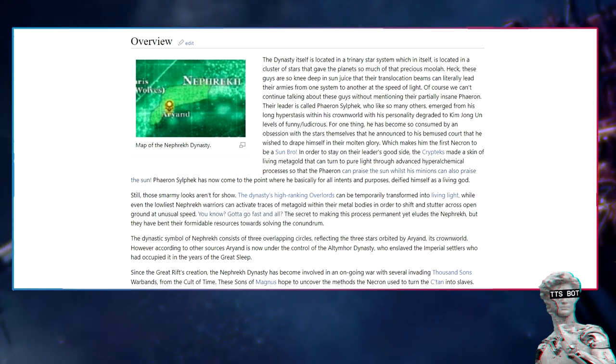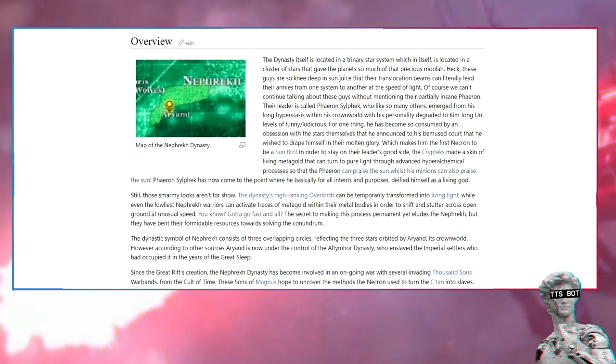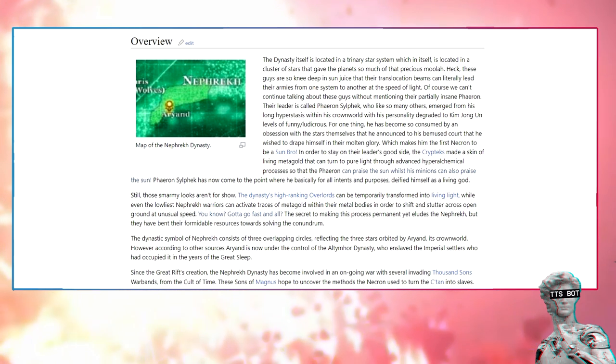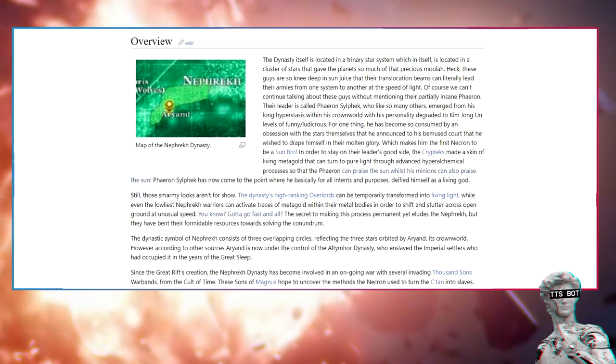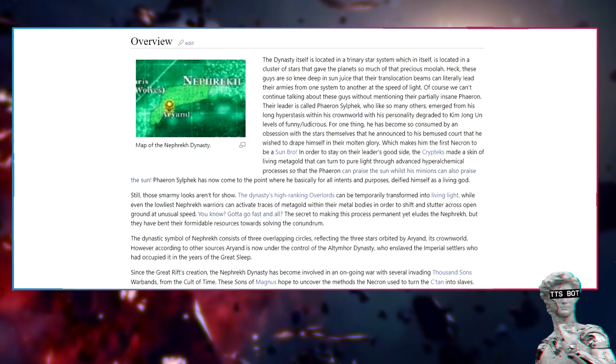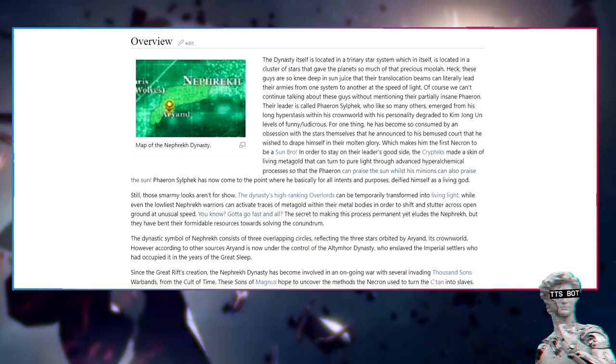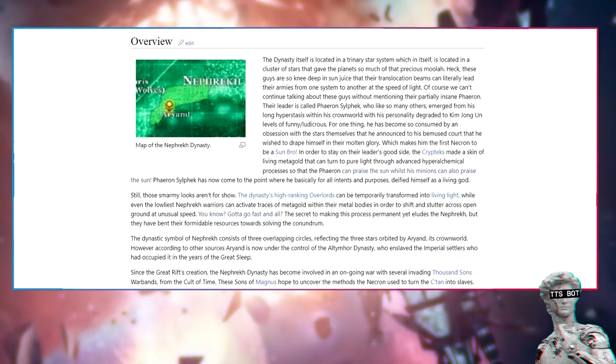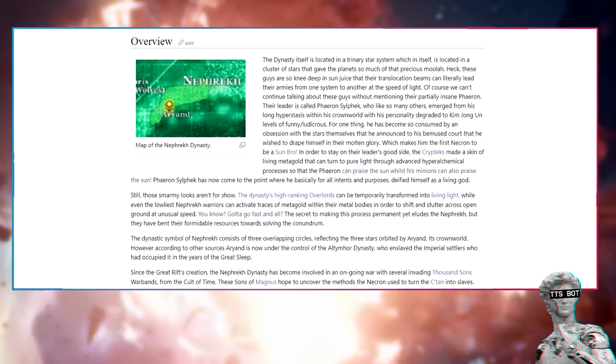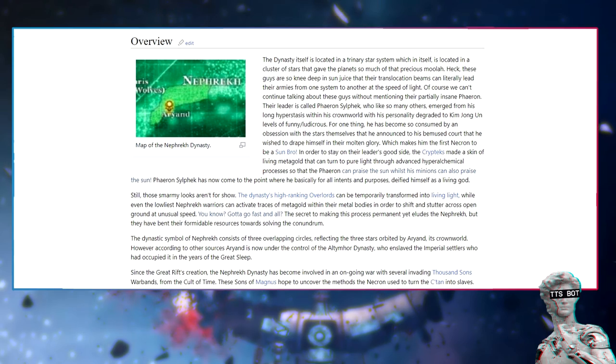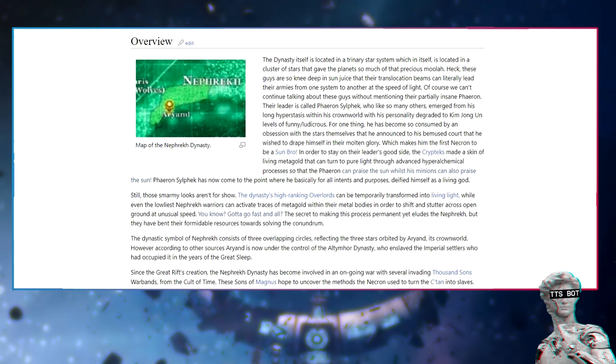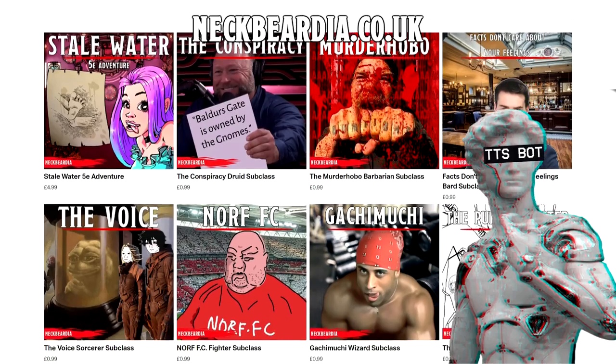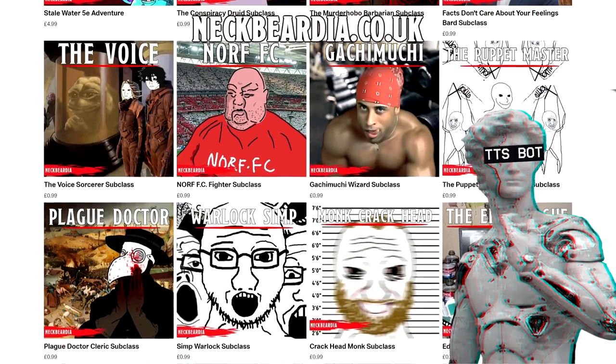The dynastic symbol of Nefret consists of three overlapping circles, reflecting the three stars orbited by Ariand, its crown world. However, according to other sources, Ariand is now under the control of the Altymma dynasty, who enslaved the Imperial settlers who had occupied it in the years of the Great Sleep. Since the Great Rift's creation, the Nefret dynasty has become involved in an ongoing war with several invading Thousand Sons warbands from the Cult of Time. These sons of Magnus hope to uncover the methods the Necrons used to turn the C'tan into slaves.